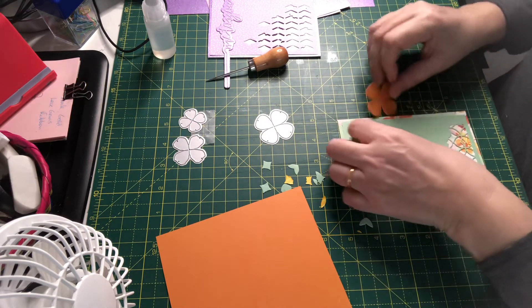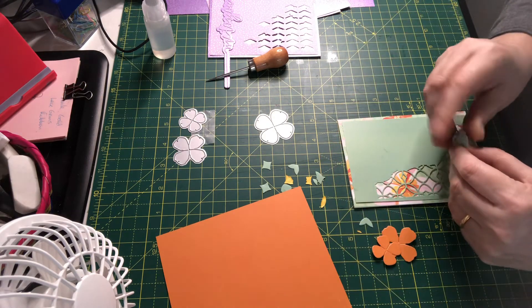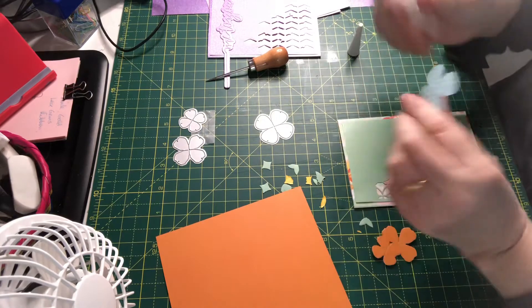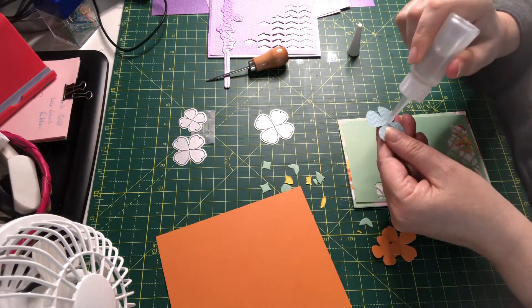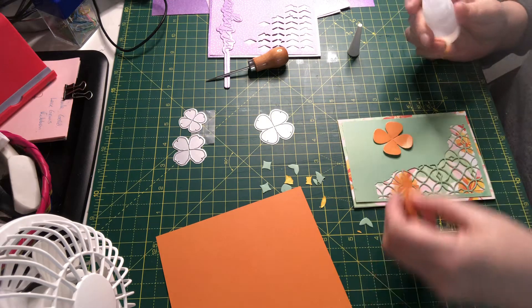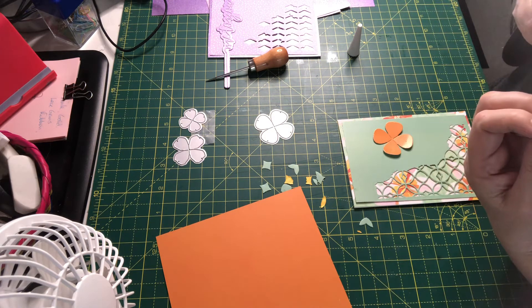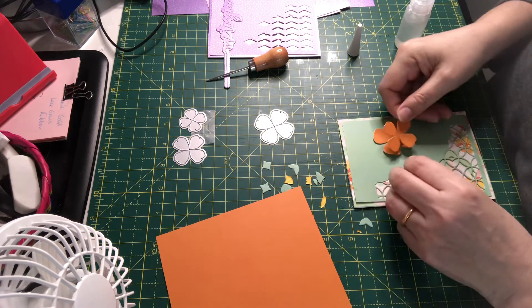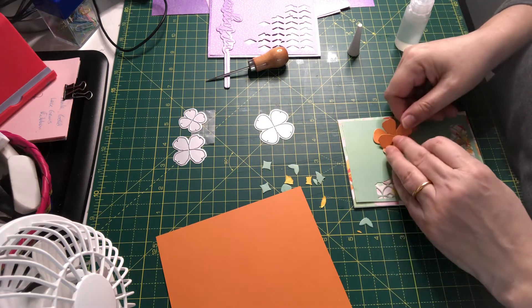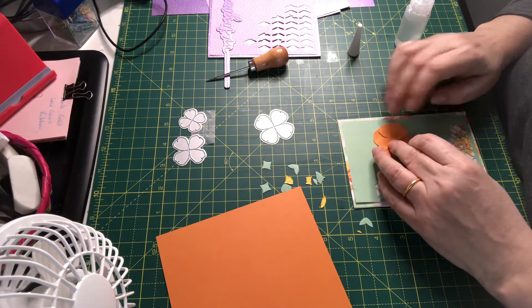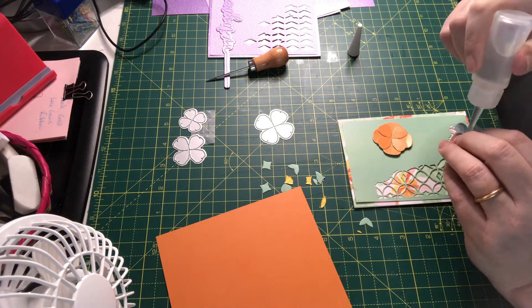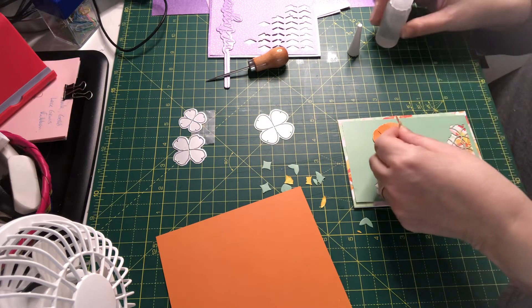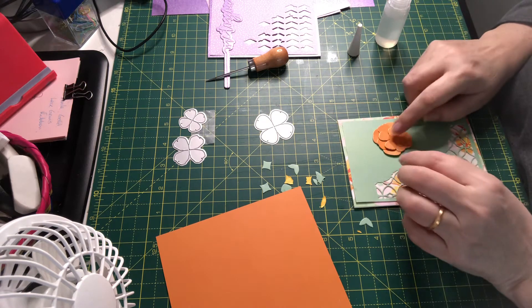I think I might just leave it quite flat, but leave space for a sentiment too. I'm going to offset the petals there, offset the petals there.